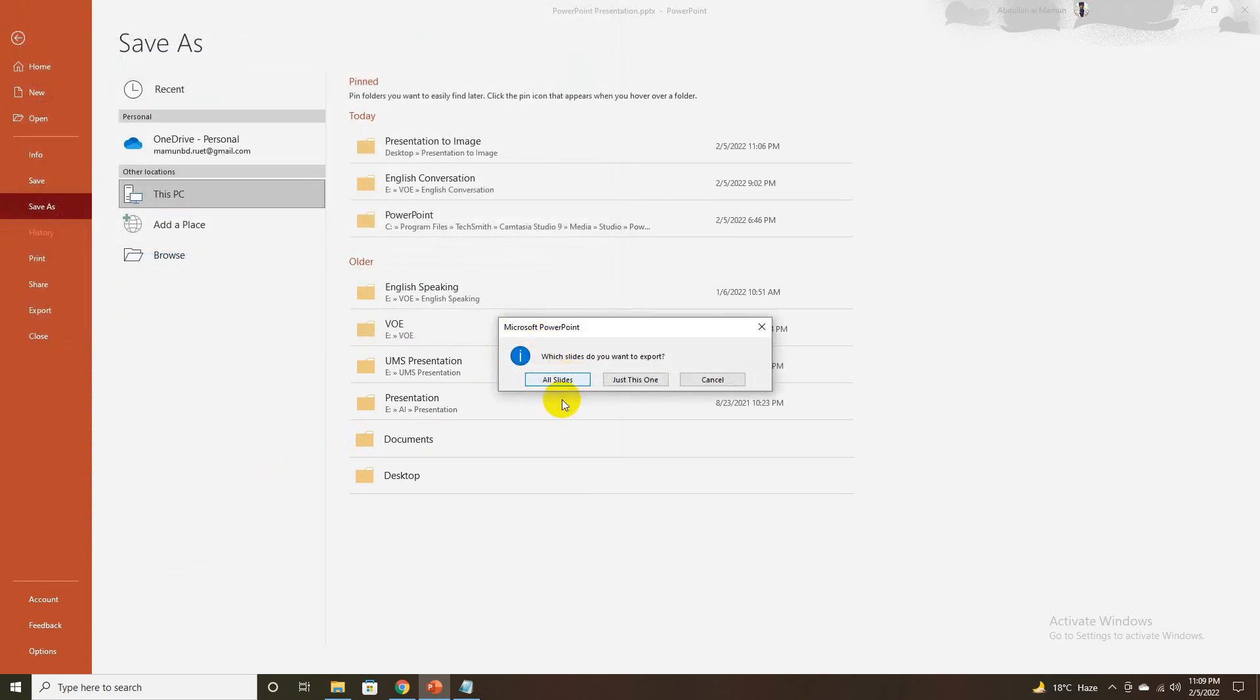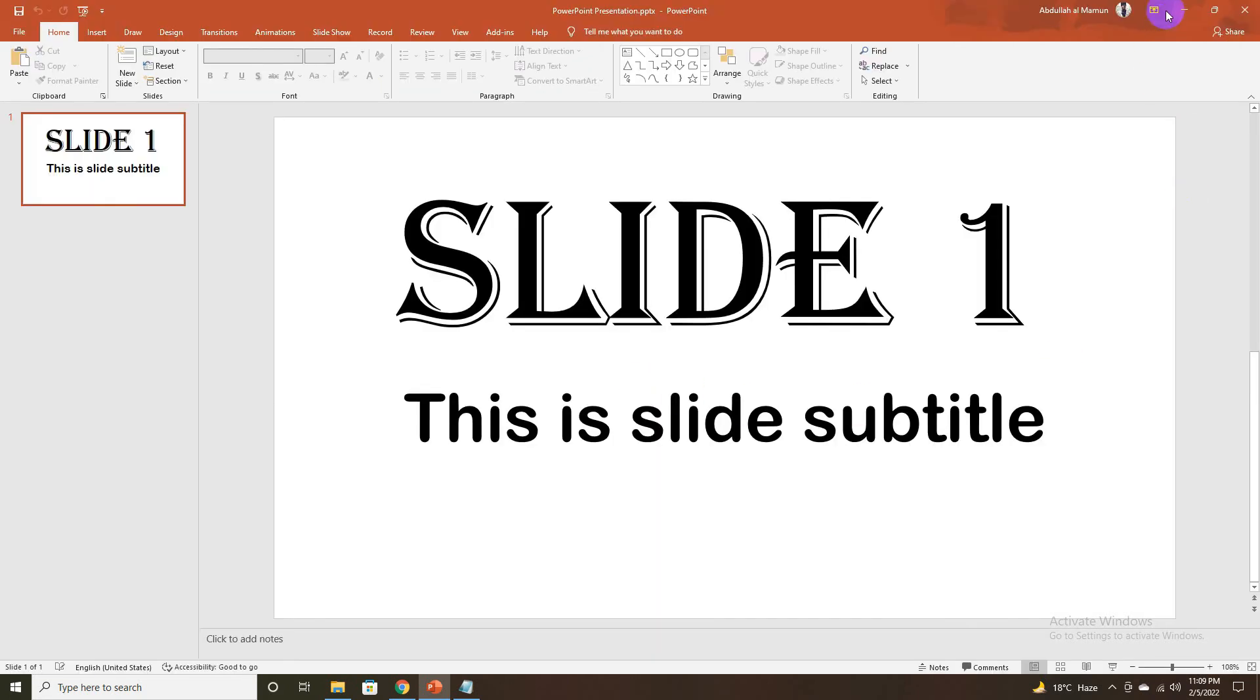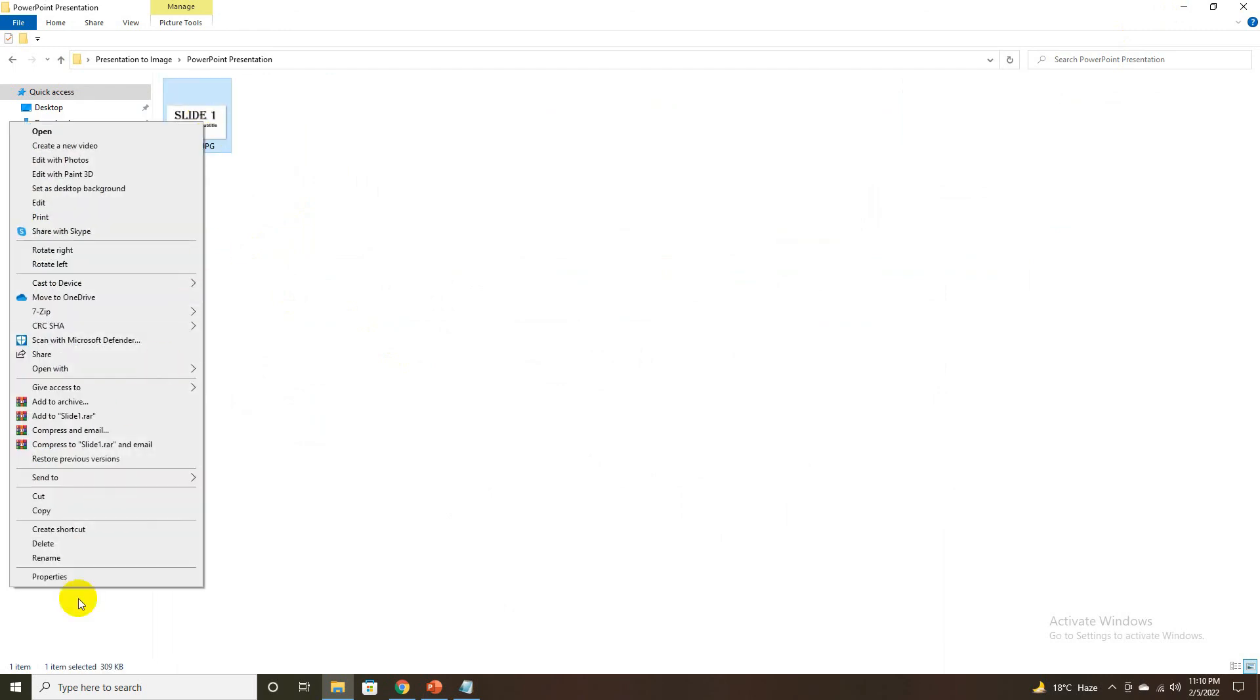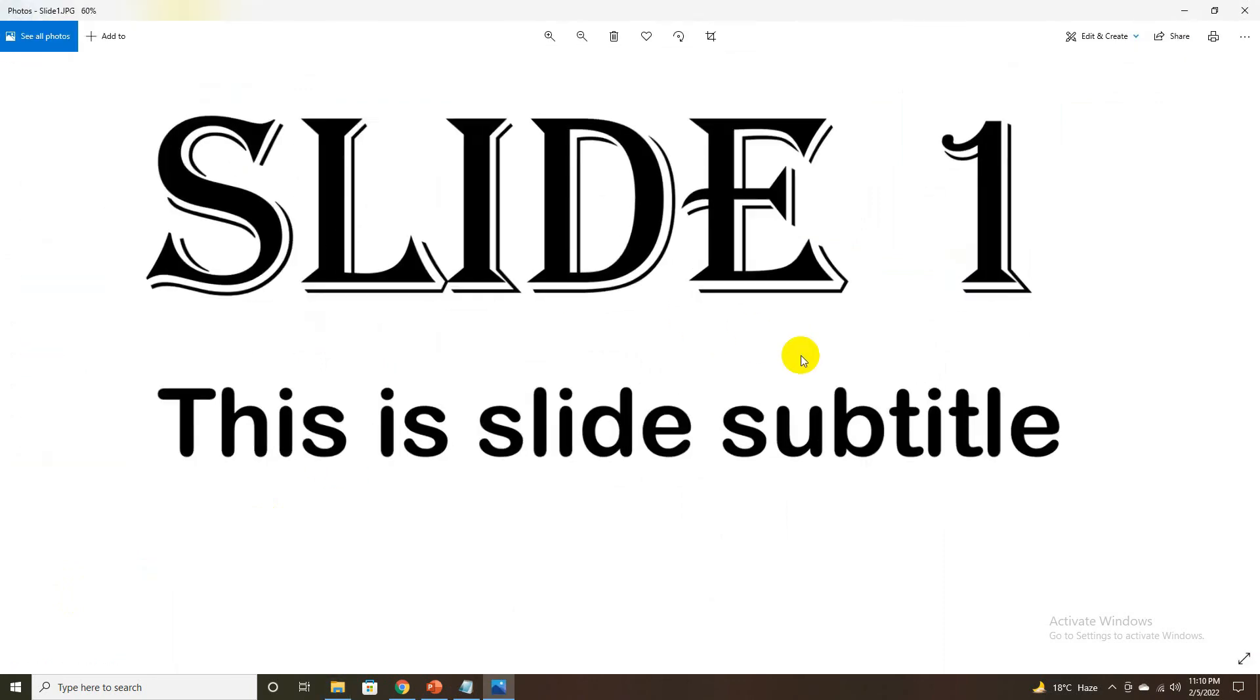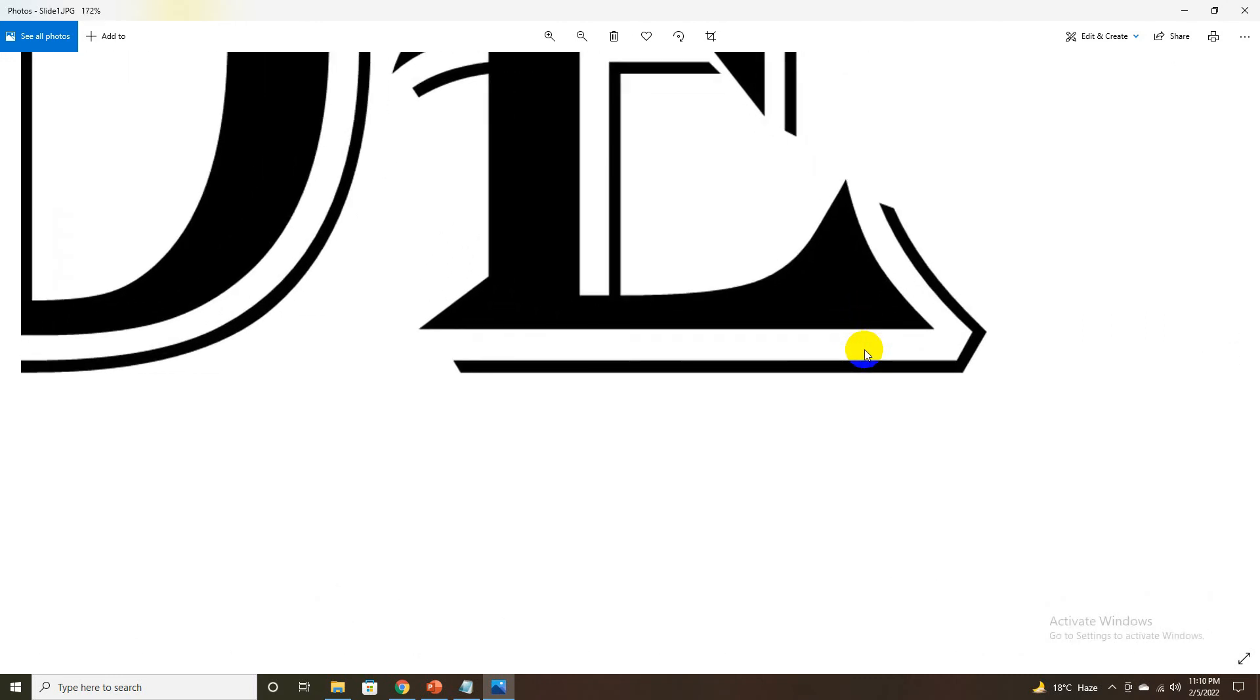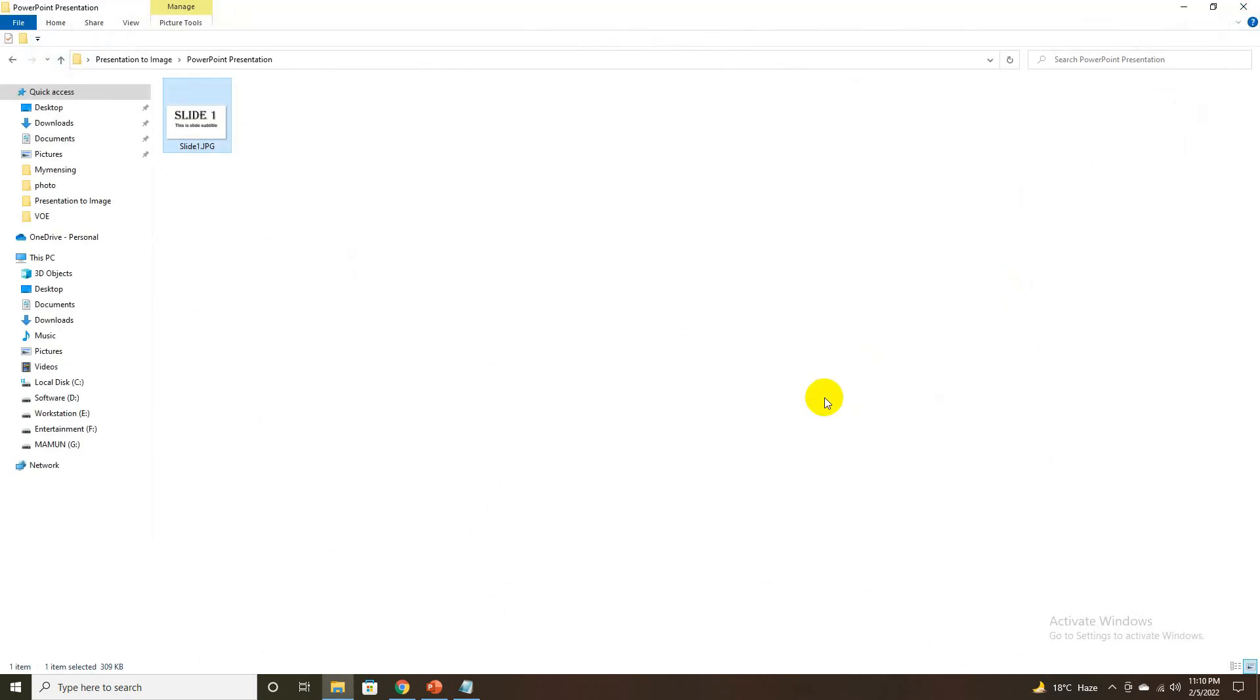The slides will be saved in the selected format and resolution in the location you specified. Now you can see your exported image resolution is 4000 by 2250 pixels, which is 4K resolution. I hope this will be helpful for you. Please like, comment, and subscribe to my YouTube channel. Thank you.